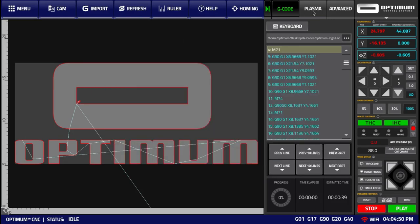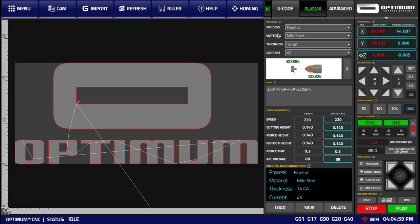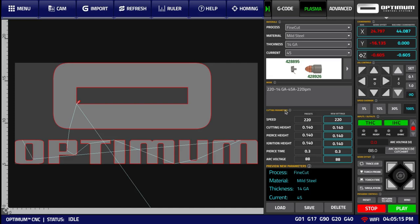Next is the Plasma tab, which allows the operator to load a cutting mode, based on the current process, material, thickness, and process current, from the built-in cut charts. It also allows the operator to edit the cutting parameters, and to save and delete different modes. More information on this tab is available within the cut charts video.